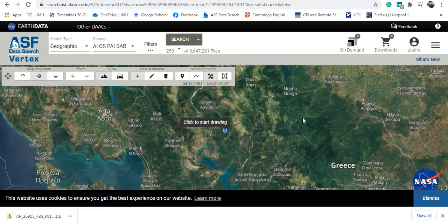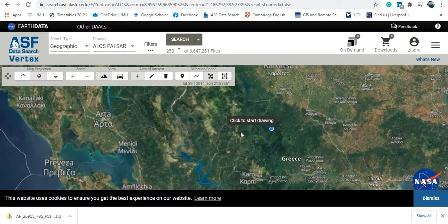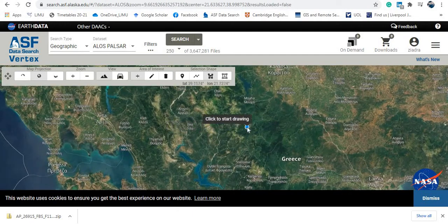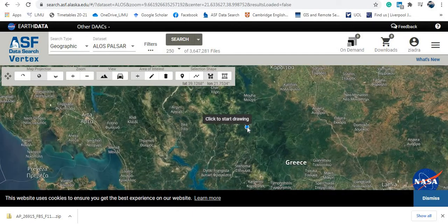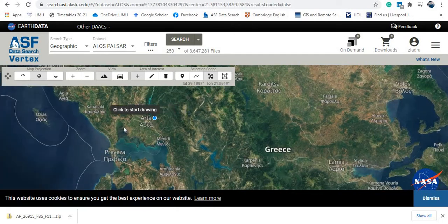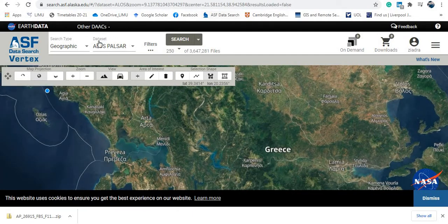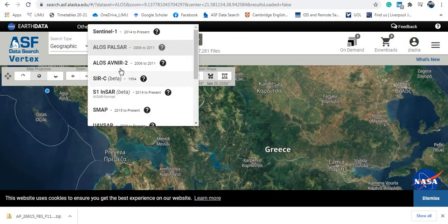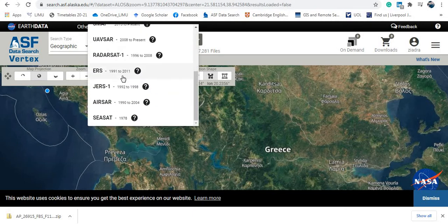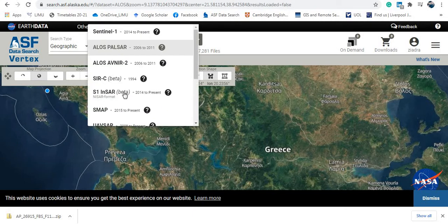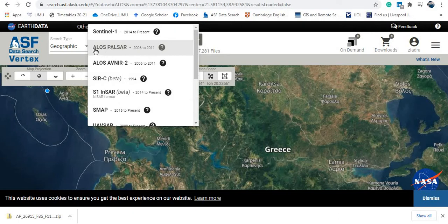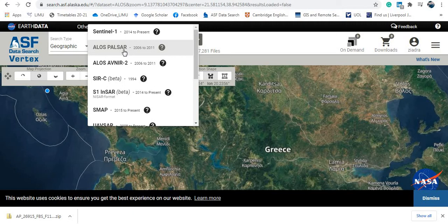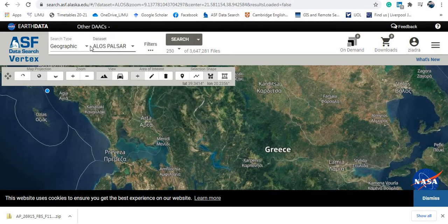As you can see here, you can navigate using your mouse, zooming in and zooming out. Now the important thing here, the datasets. Under the datasets you will have a lot of different kinds of datasets. Today we are interested in ALOS PALSAR, A-L-O-S-P-A-L-S-A-R.